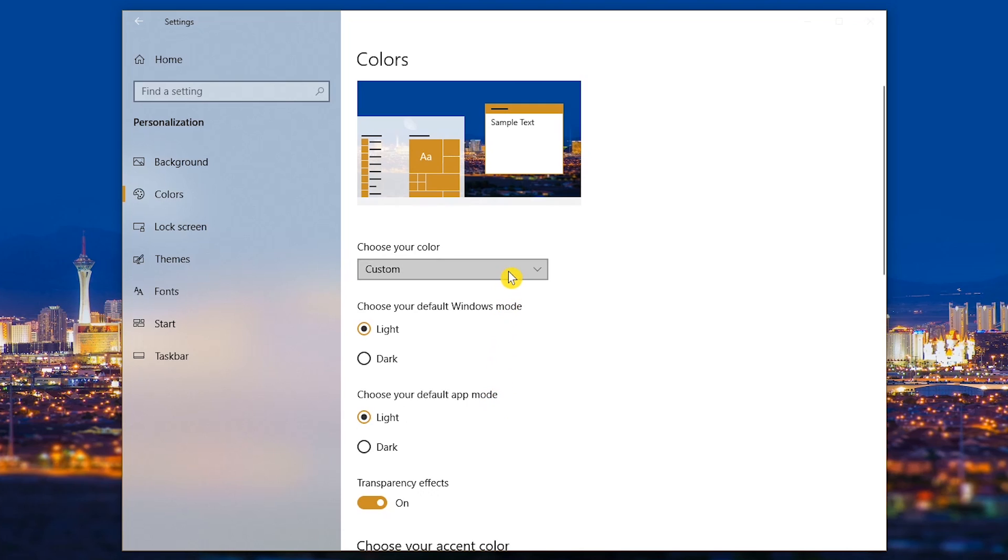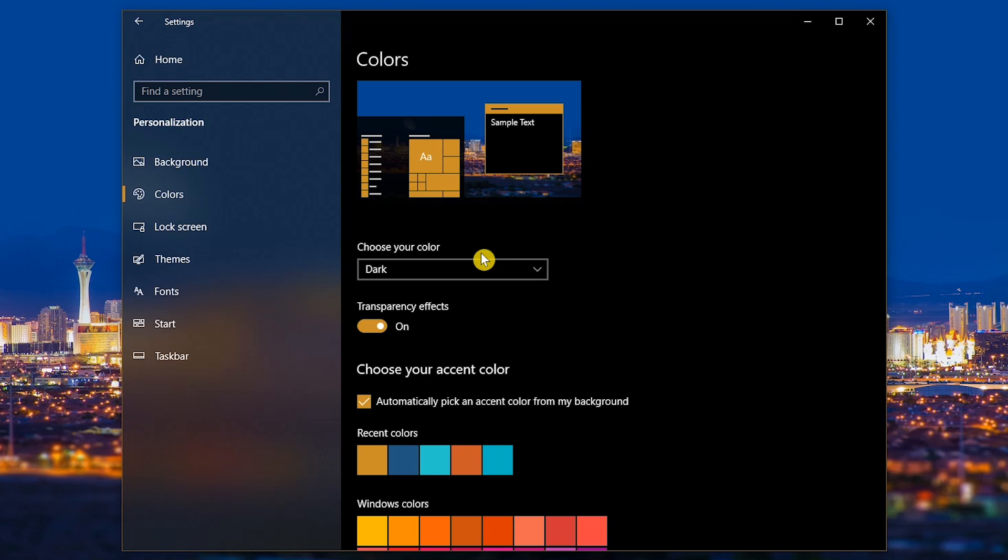I'll change mine back to Dark, which changes the color of the Settings app and menus, File Explorer, the Start menu, and a whole lot more.